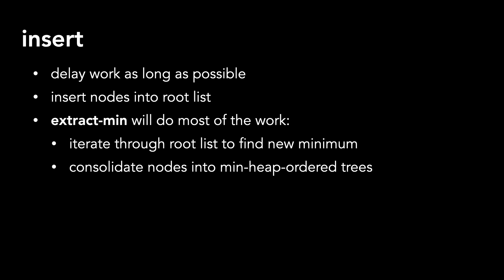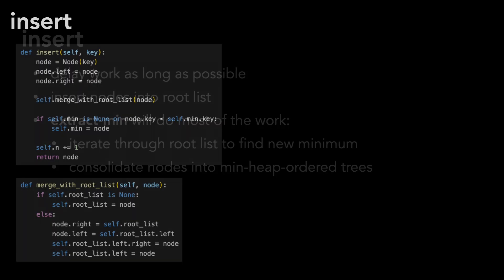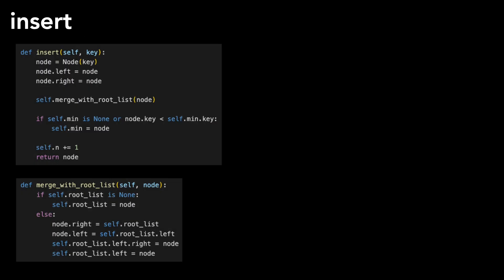Let's take a look at an example. I'll put the code on the left. The top is insert, and the bottom is the helper function, called merge with root list. We start with an empty Fibonacci heap, with null pointers for root list and min, and the number of nodes 0.